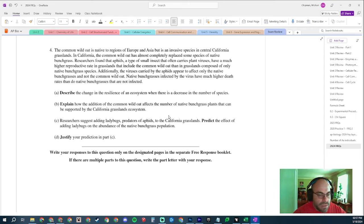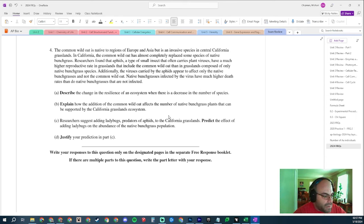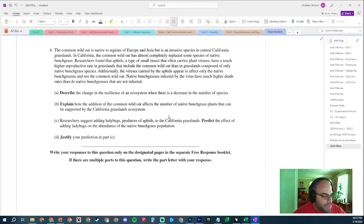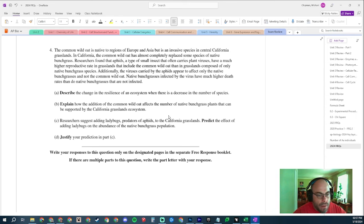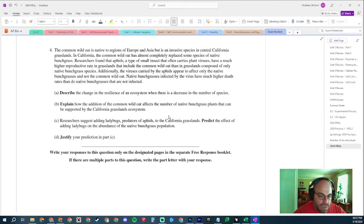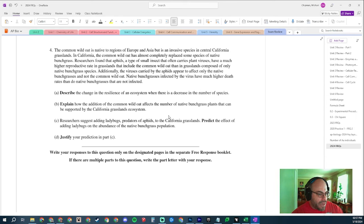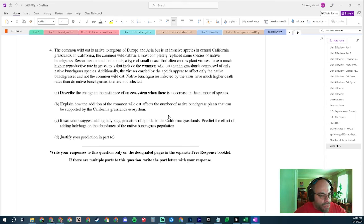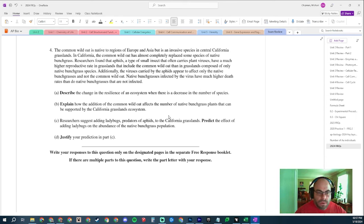Because it's going to decrease the aphids, which are currently causing a decrease in the bunchgrass populations. And so by the aphids being eaten, those bunchgrasses are going to increase. And now I've got to justify the claim that I just made, which I did, right? The ladybugs are going to feed on the aphids. This is going to decrease virus transmission, and this is going to increase native grass fitness, or at least give them a better chance to compete with the wild oat. Not too bad. Question four.